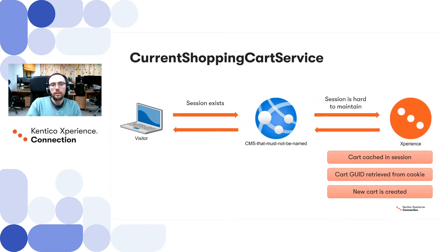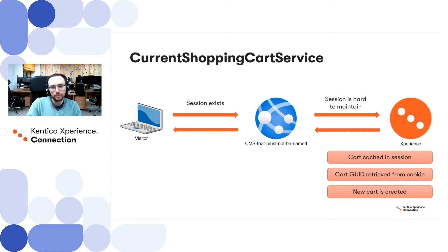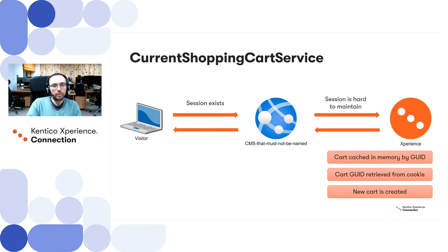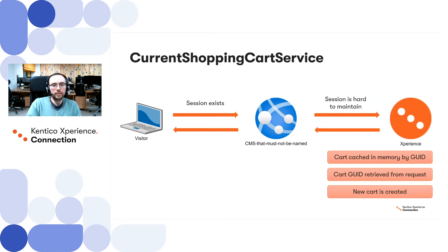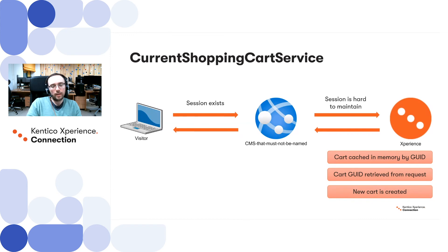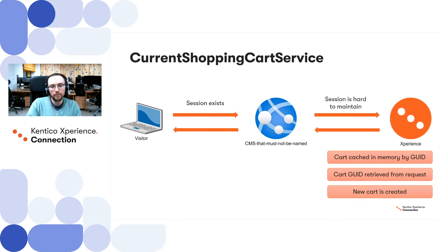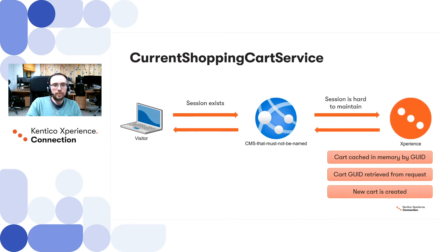Keep in mind that we don't have session and we don't have cookies here. Instead of caching within the session, we would need to cache cart's content in memory by identifier. And instead of using cookie, we can send a cart identifier, can retrieve it from the request, and find a particular shopping cart in the database. For new cart creation, the logic will remain the same.